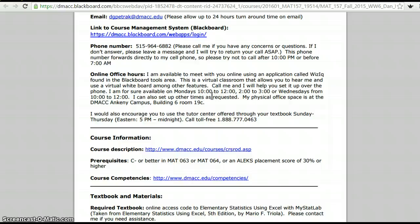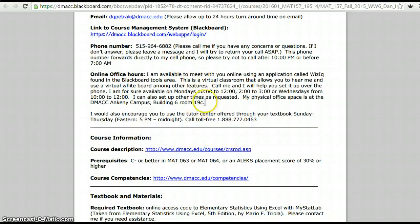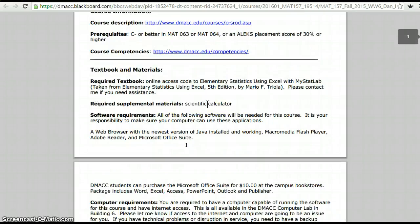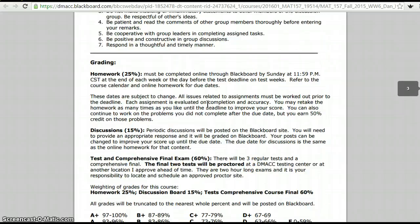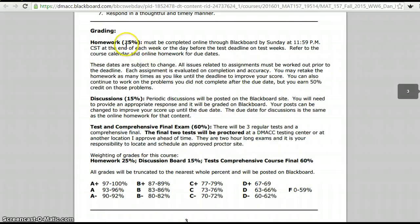Don't be afraid to set up a session with me — we can invite the whole class or do them one on one. If you call during office hours I will for sure answer, though typically I answer all the time. Going down to the grading: 25% is your online homework, 15% is your discussion board posts, and then we have three tests and a final.